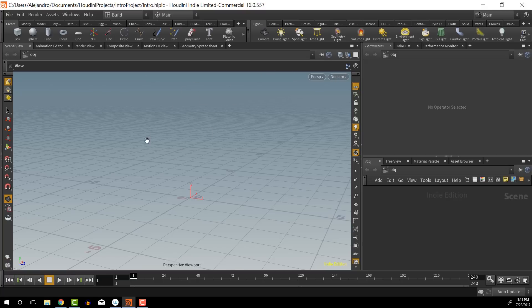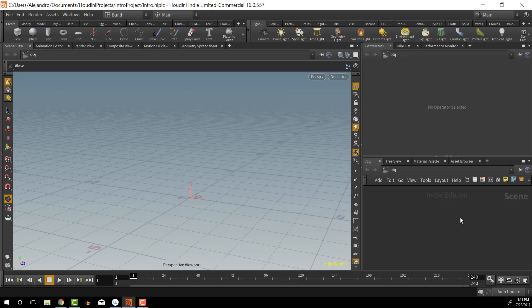Up here by default we have our parameters open. There's a lot of stuff we can look at, but by default the parameters are visible here and that's what most people start off working with. Down here is our scene view — this is basically where we modify and work with all of our nodes inside of Houdini.